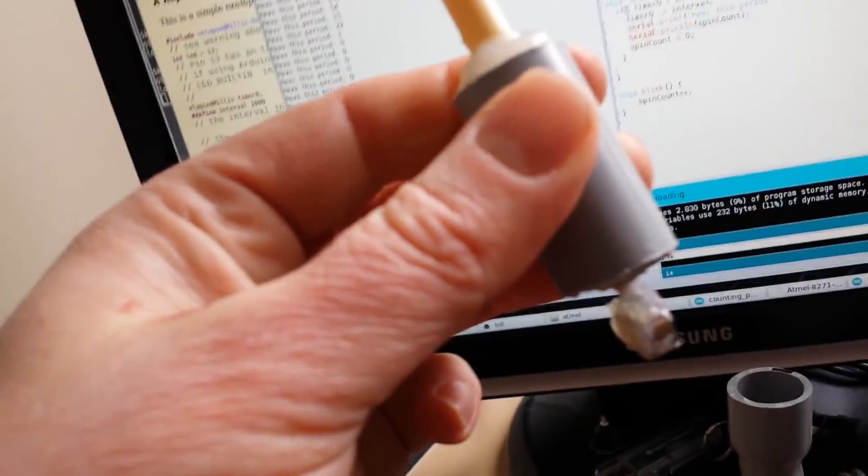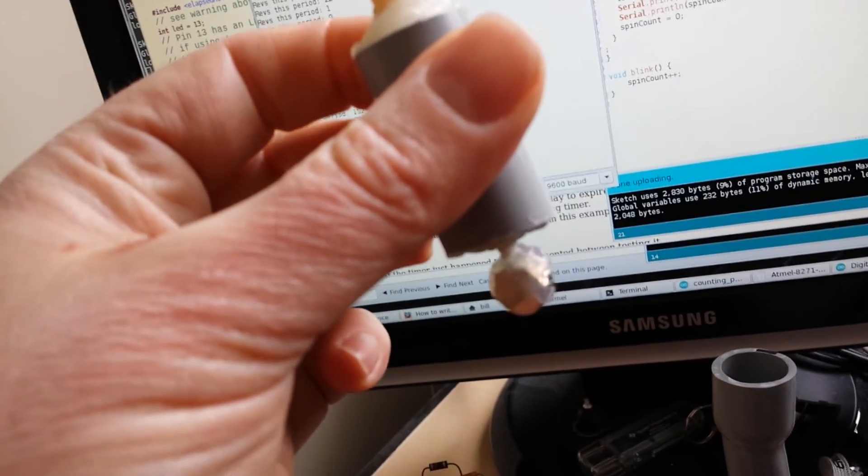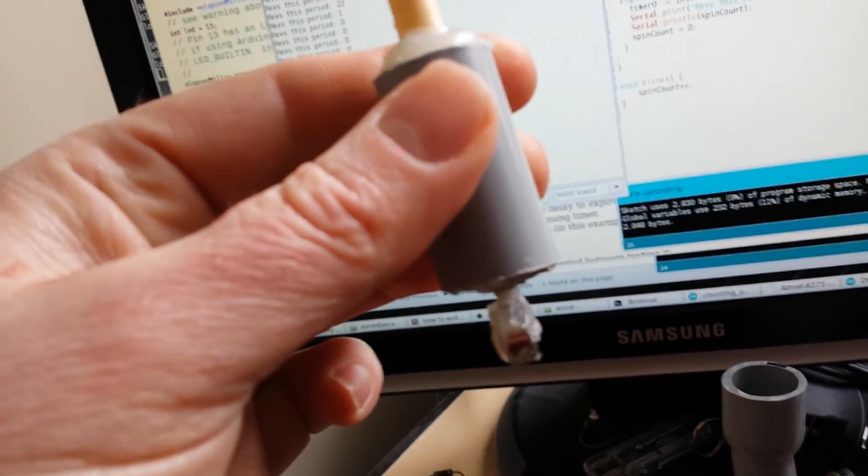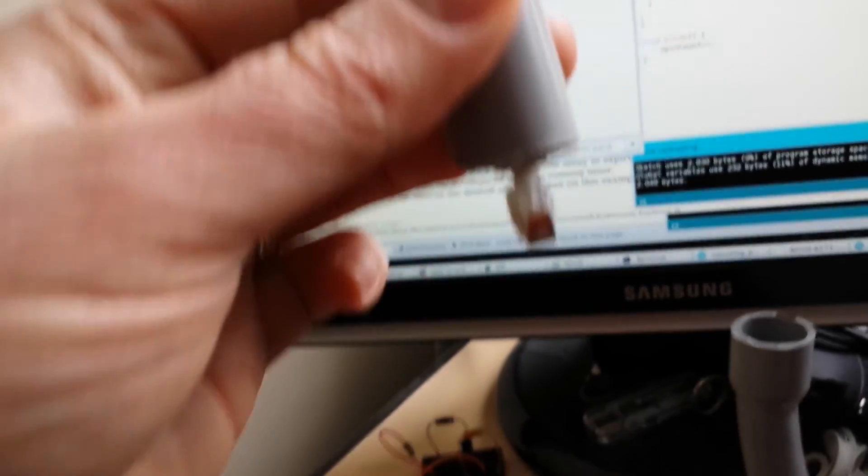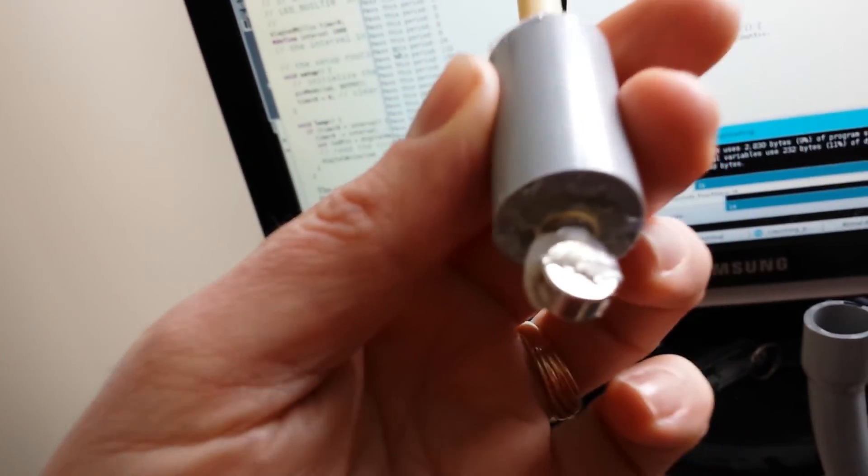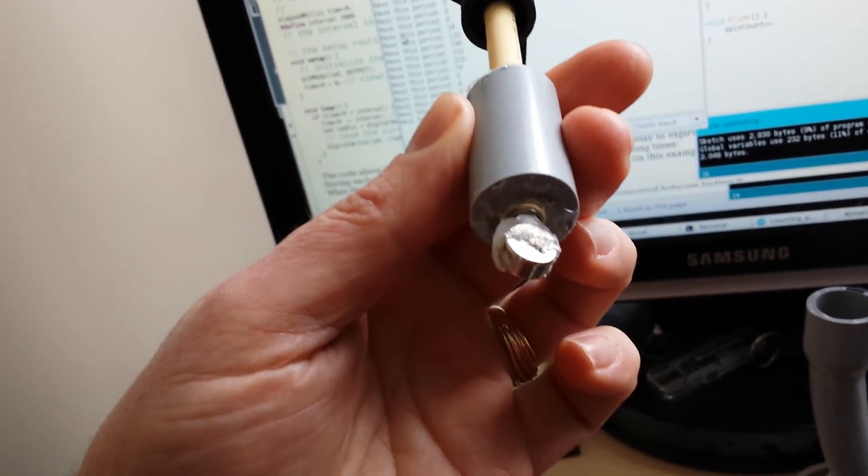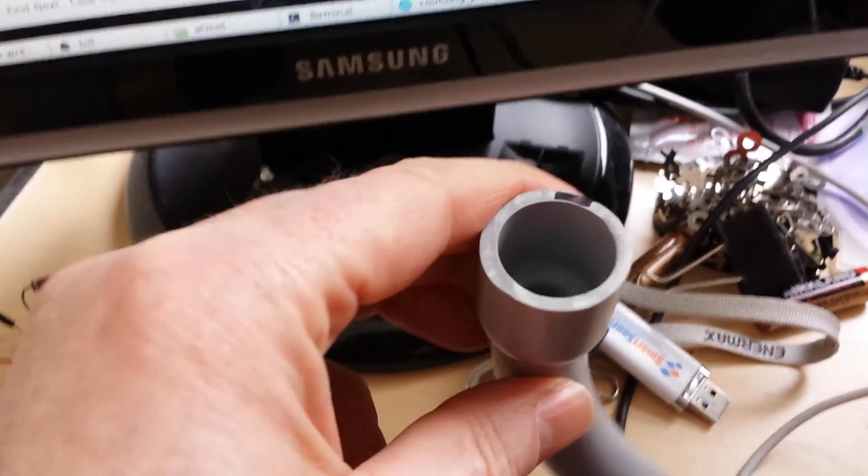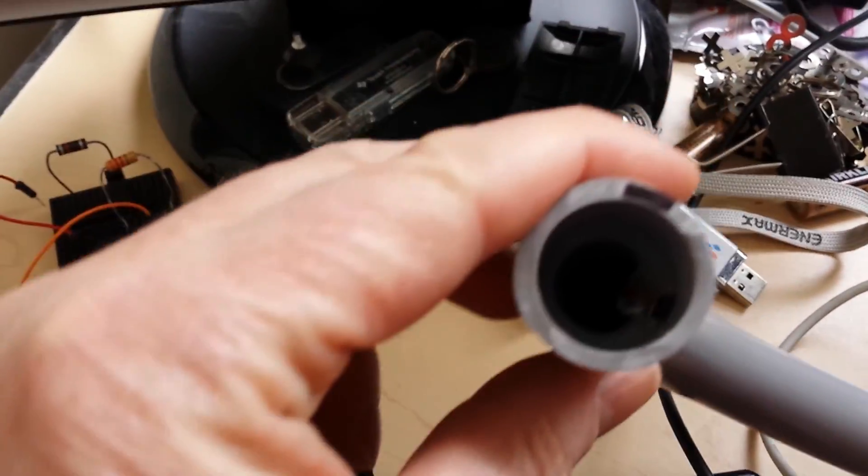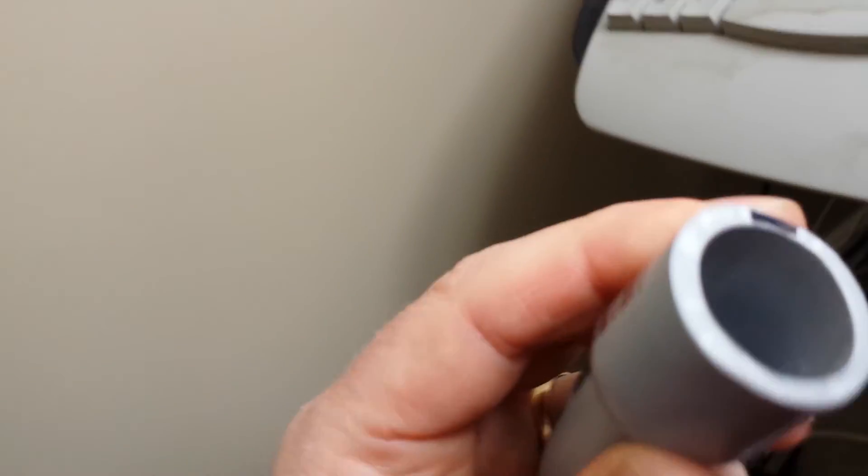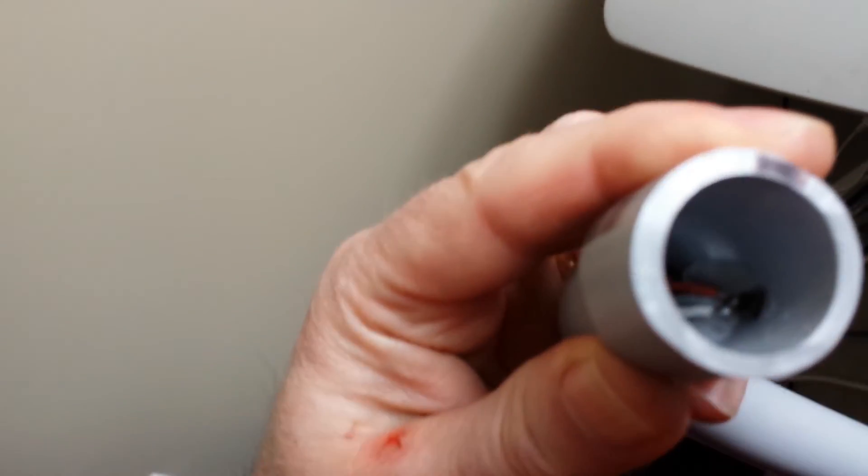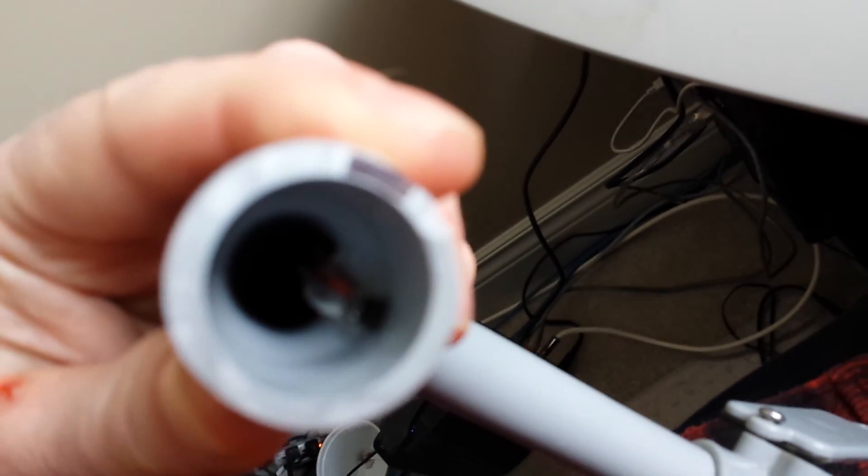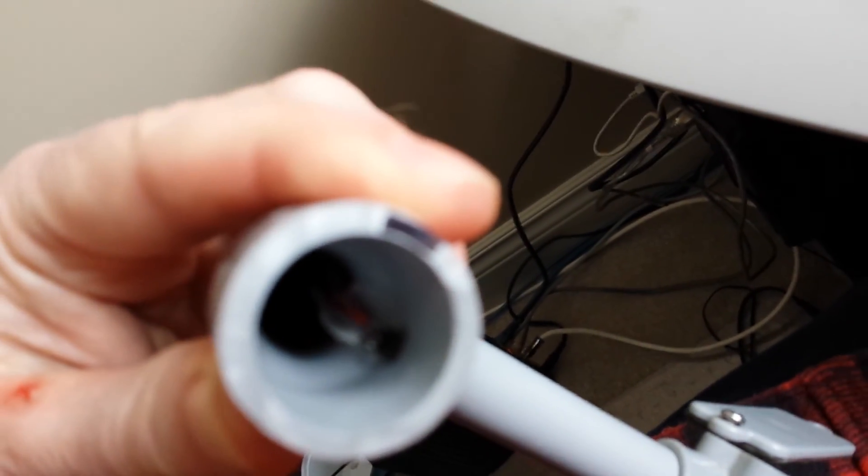Here's a rare earth magnet hot glued to the bottom of the shaft. Can't really see the bearings there, but there's another bearing up inside there. And down inside here is a hall effect sensor, and it just watches the magnet flip back and forth. There you go.